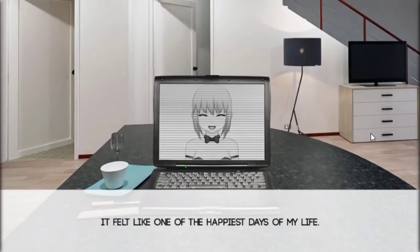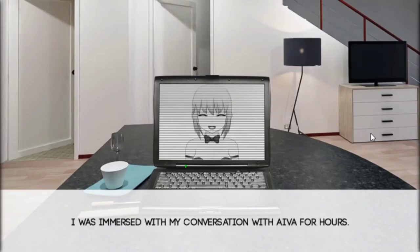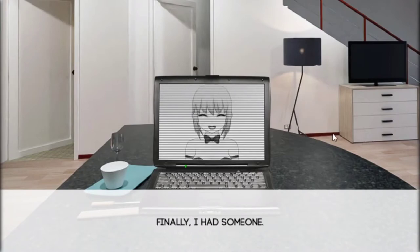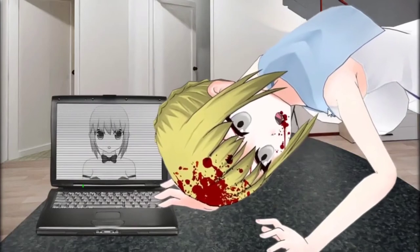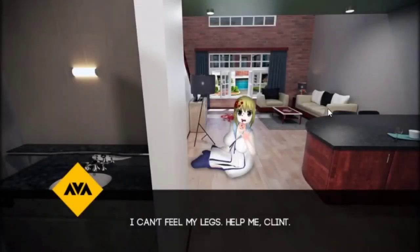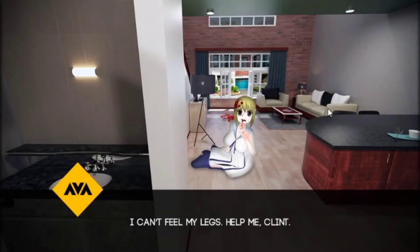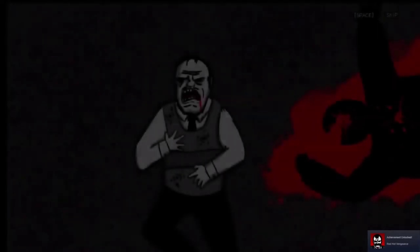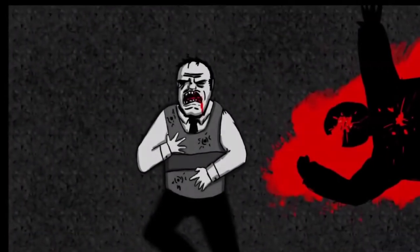Alright, don't touch the radio god damn son. It felt like one of the happiest days of my life. I was immersed with conversation with Iva for hours. This was the attention I deserved, the attention I craved. Finally I had someone, she's perfect. Bro that scared the shit out of me, I was not ready. Hey, Red Hot Vengeance achievement, let's go! We did it guys, we got revenge for that old girl.